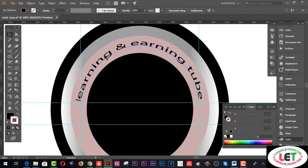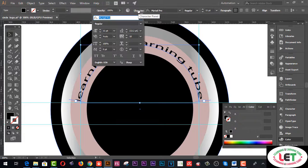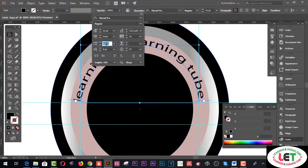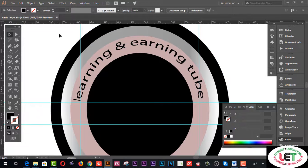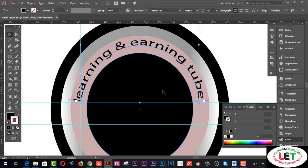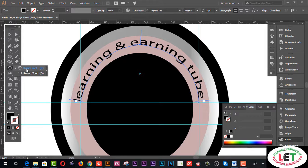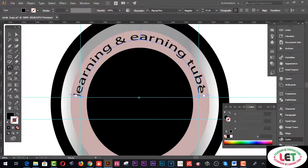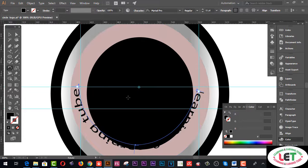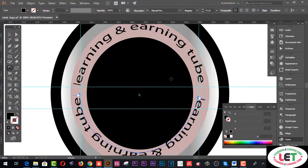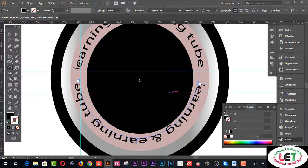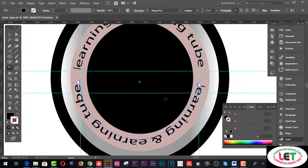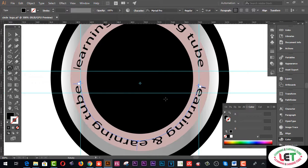I'd like to increase this one. Go to the Character menu and increase this one by pressing 143 percent. That's it — now I have written this one. I would like to copy this one. Go into the Rotate menu, select this one by pressing Alt altogether. You have to press the lower arrow or bottom arrow from your keyboard.